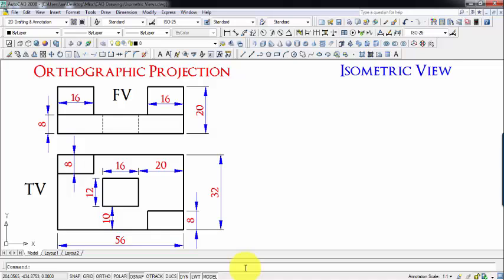So what exactly does isometric projection or isometric view mean? Isometric projection is a type of pictorial projection in which the three dimensions of a solid are not only shown in one view, but the actual sizes can be measured directly from it.